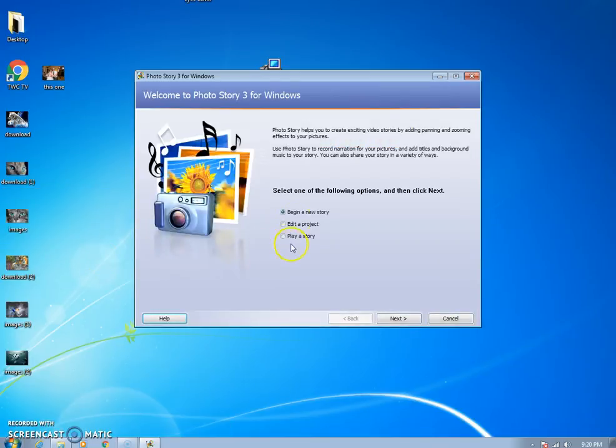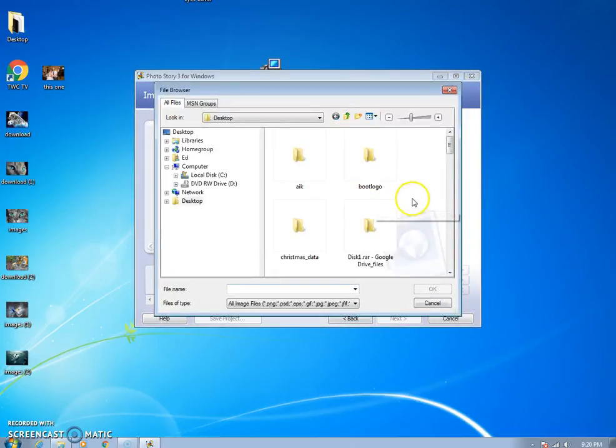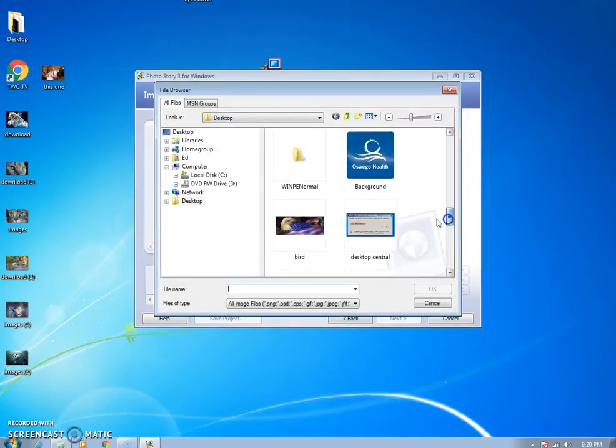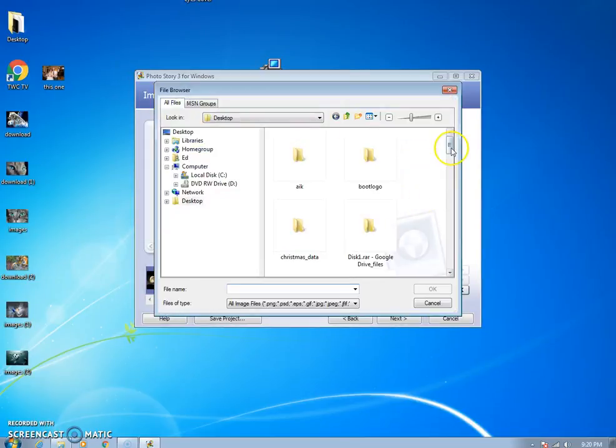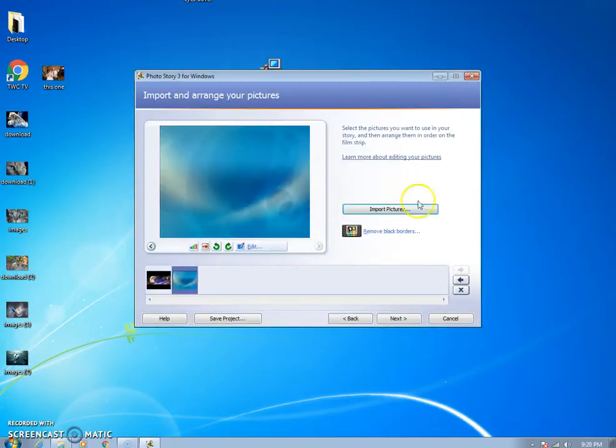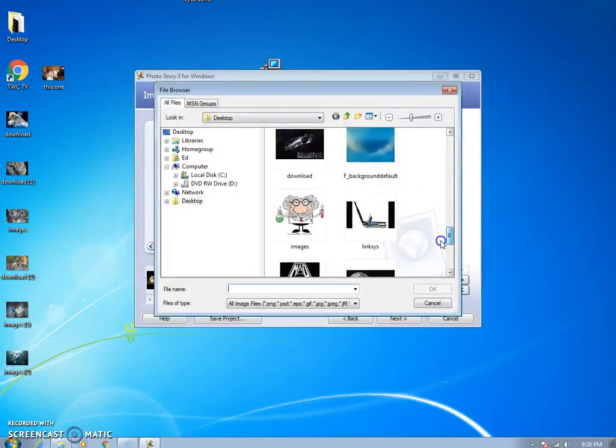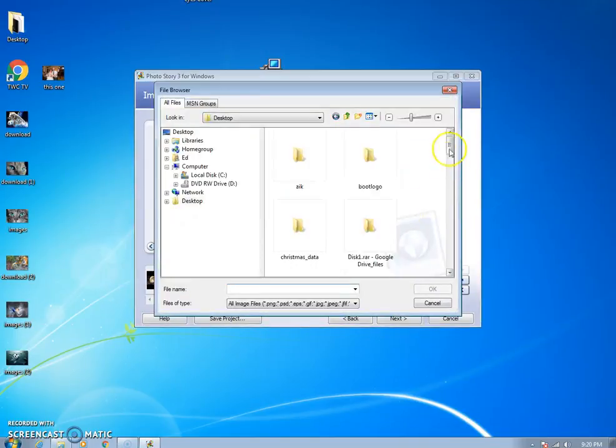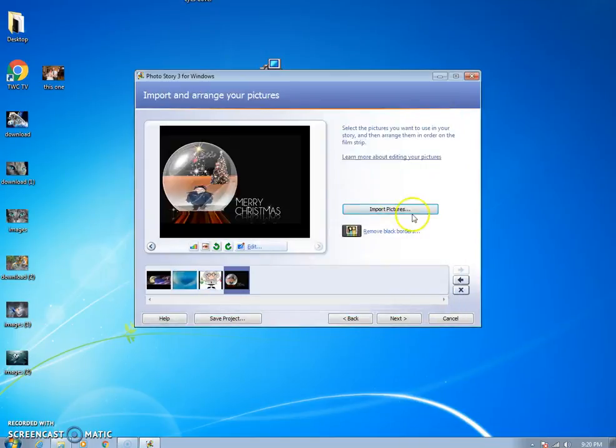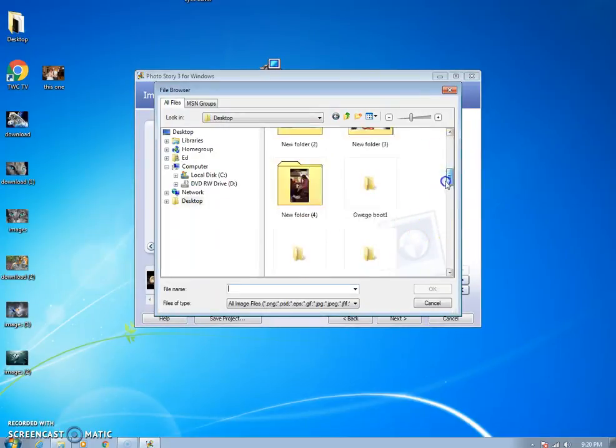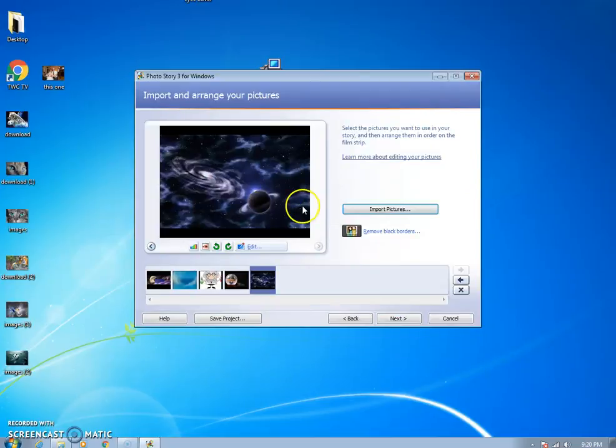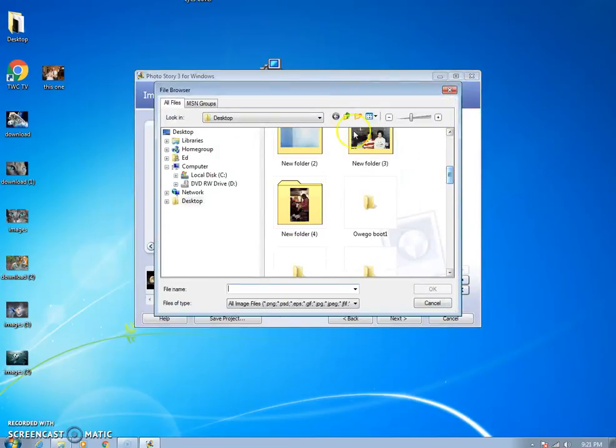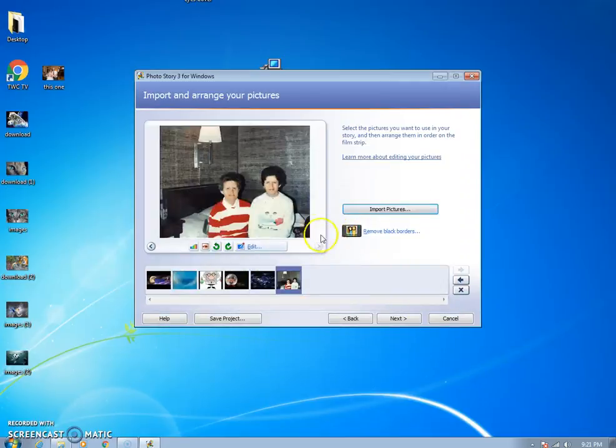You'll see Photo Story 3 for Windows and begin new story. Click Next and then just import some pictures. Put some cool pictures together that you like and that you're gonna try to tell a story with. I'm just gonna put a bunch of them together just for fun just to give you an idea of what you can do.